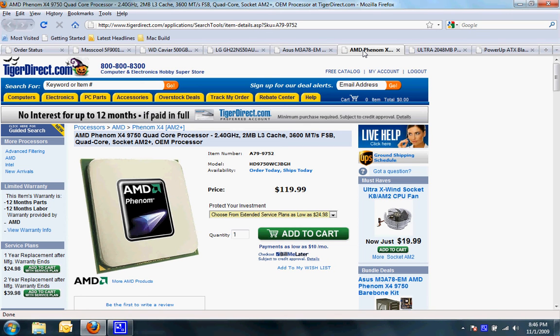This is just going to be a basic Hackintosh and I'm not even sure if I'm going to be using Mac on it. I probably will end up using Mac on it but in the meantime I will be using Windows 7 Ultimate 64-bit edition.